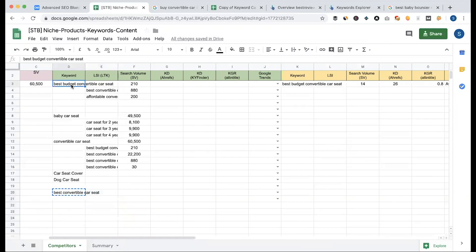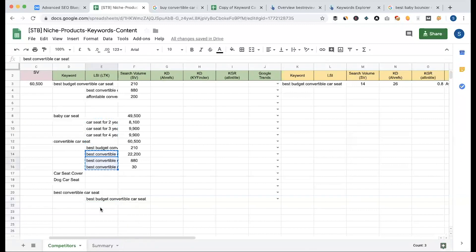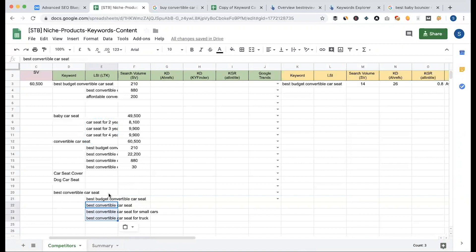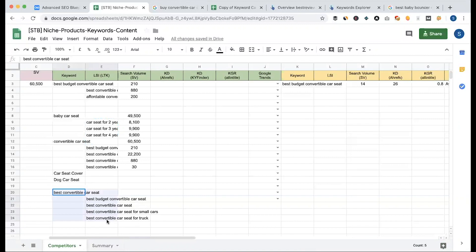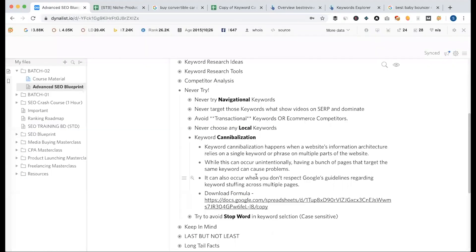We want to use LSI versions. But if we use too many similar LSI keywords, we risk Google Confucius — meaning Google gets confused about which page is the first or primary page. This process is called keyword cannibalization.